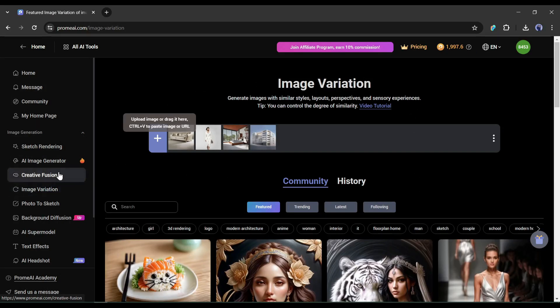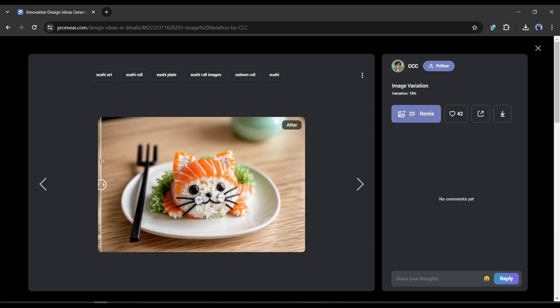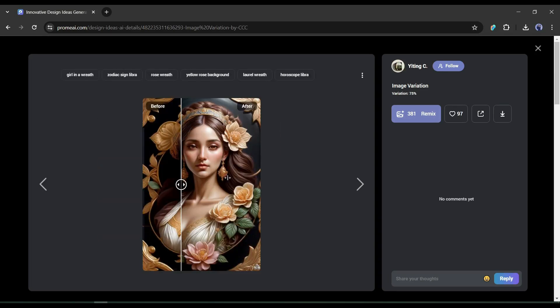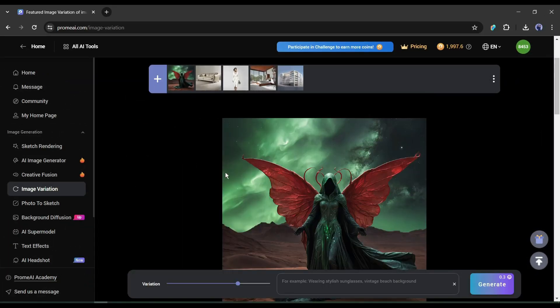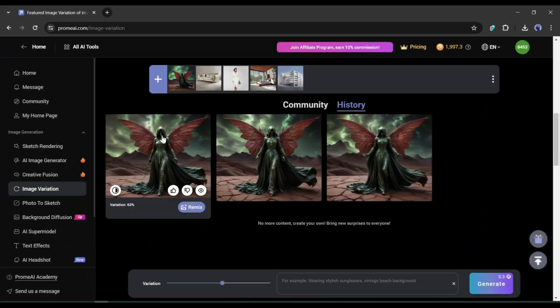The next feature is Image Variation. With this tool, you can generate variations of any image with similar styles, layouts, perspectives, and sensory experiences. After selecting the image, set the variation value. After that, you can enter a prompt if you want, and here is the result.